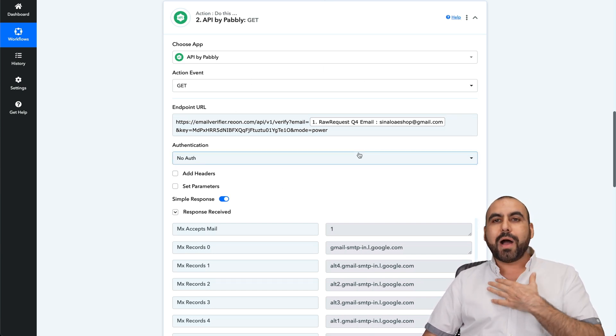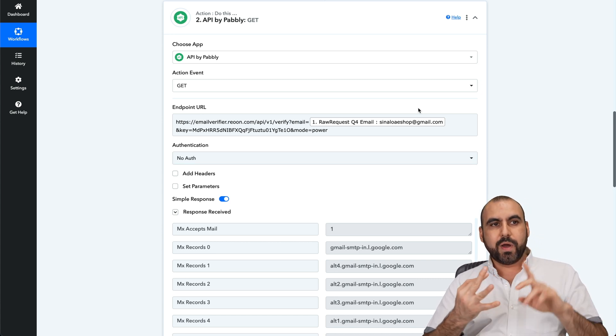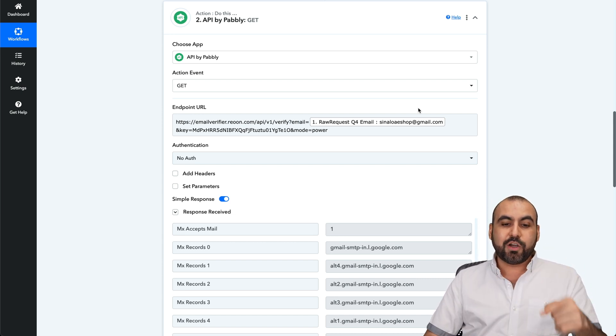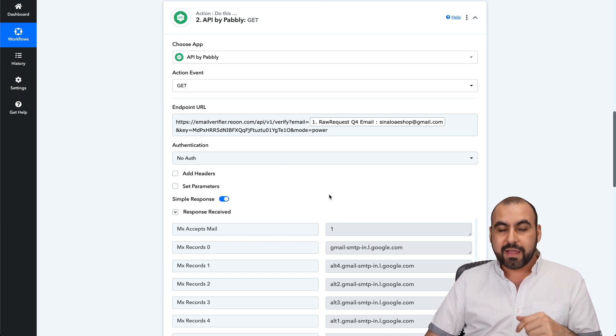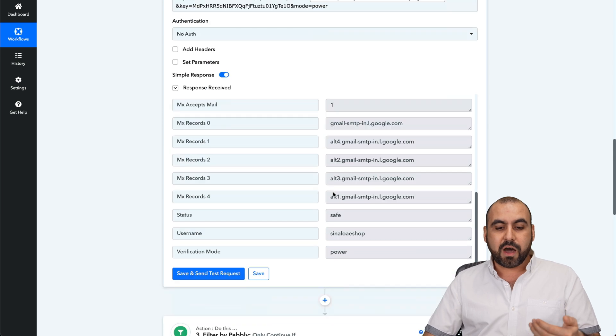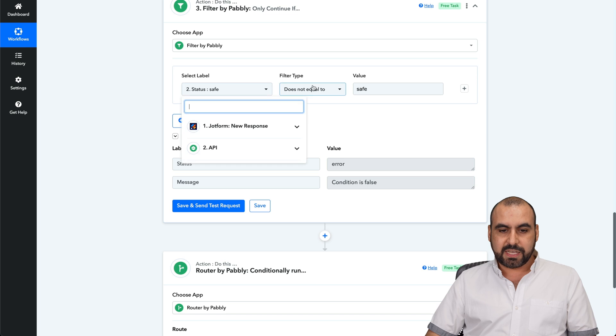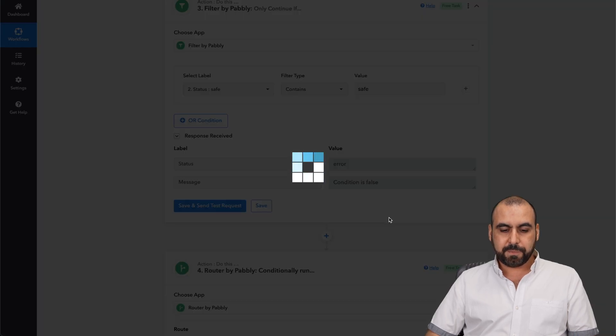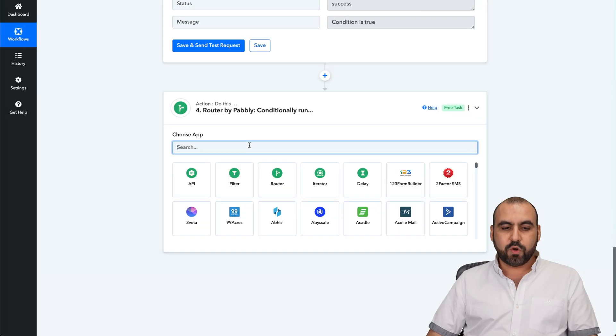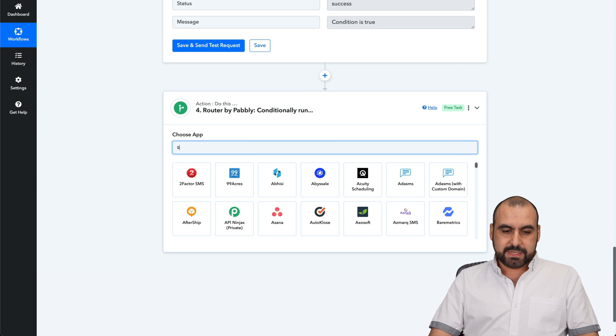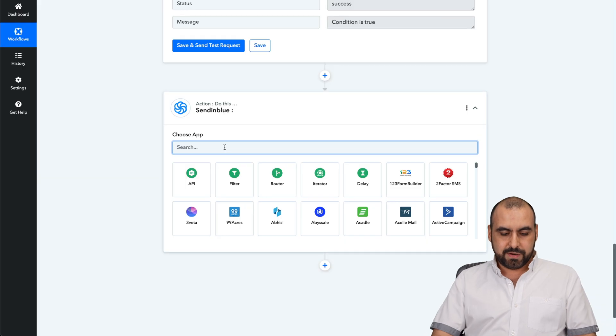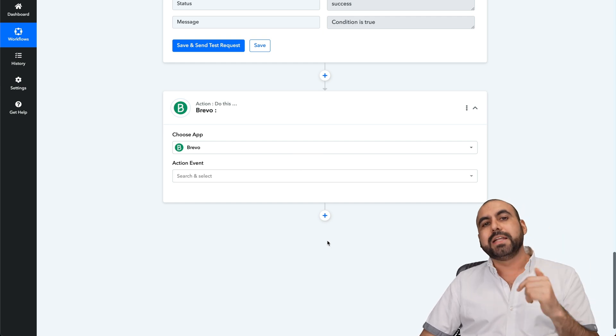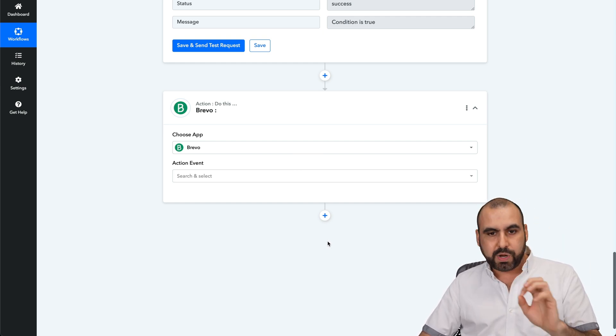How do I use the automation on Rion? What I do is when I run giveaways, when people sign up for my Facebook group, that email that they provide goes through Rion. It lets me know if it's real or not. If it's real and everything's okay, I use a filter. If it contains safe, this way it's going to continue. If it's good, what I do is I send it over to my email marketing system. In this case, it's Sendinblue, which is now called Brevo. If it's successful, it's going to add it to my email marketing system. That's the way I use Rion right now.